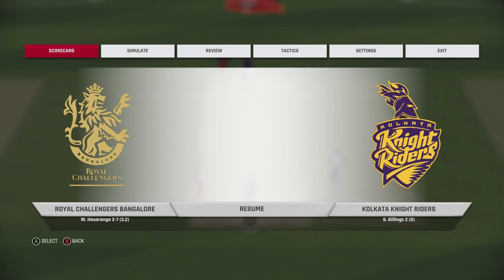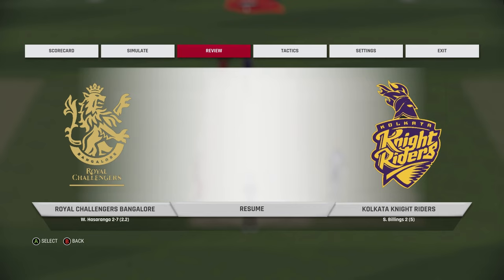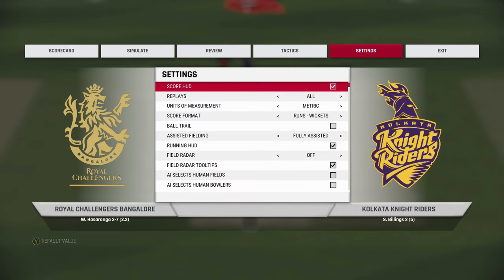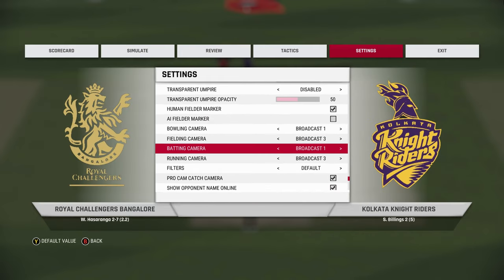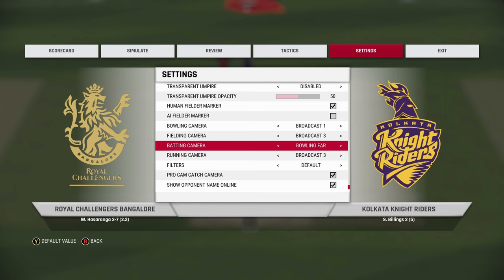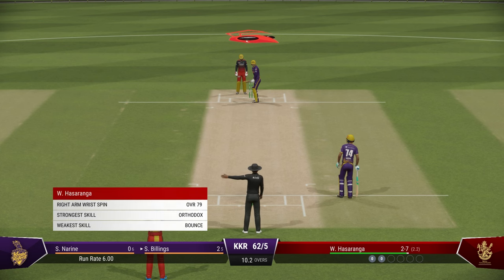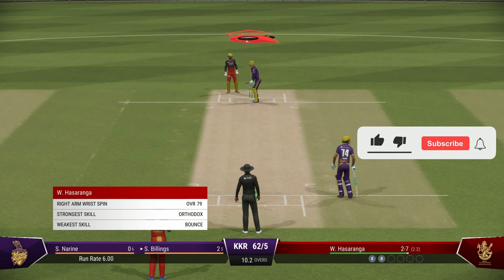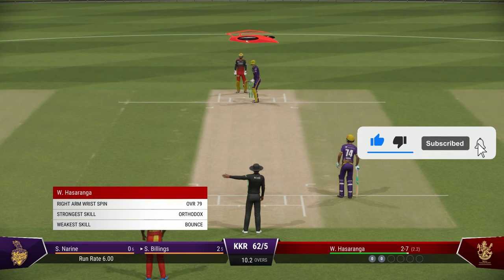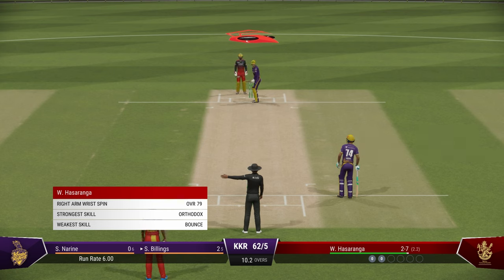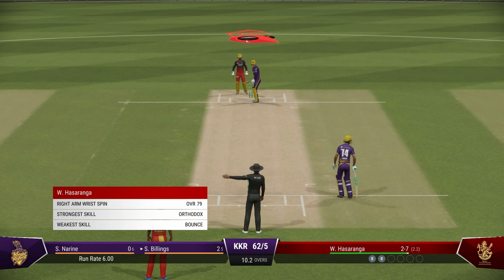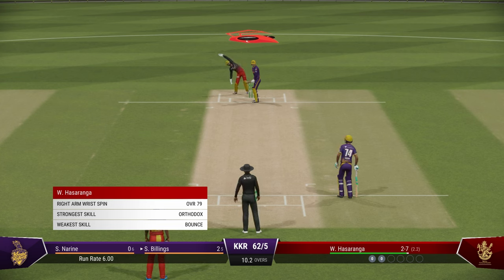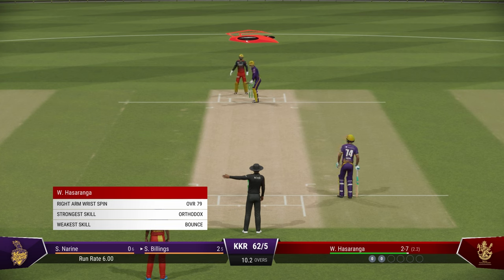Sometimes, especially when a spinner is bowling, I go into the camera settings and change the batting camera from Broadcast 1 to Fixed Far. As you can see, this gives you a closer look into the game. However, the issue is that this camera, as the name suggests, is fixed on a particular angle.